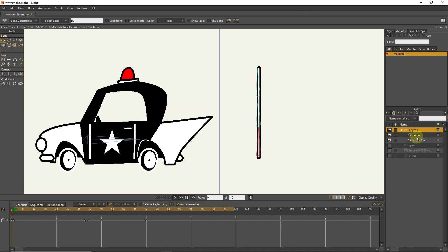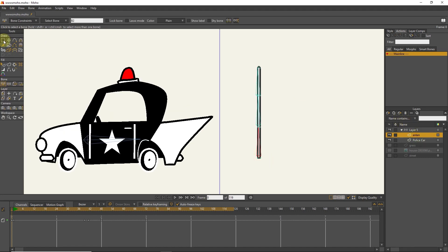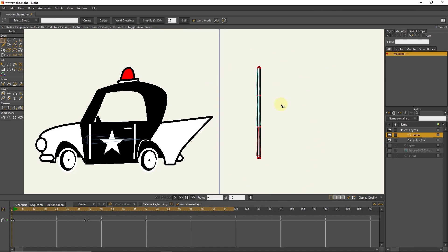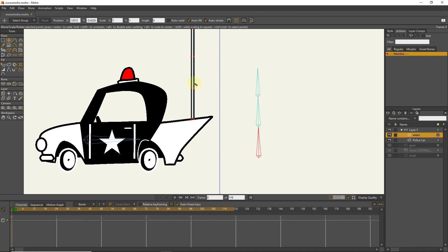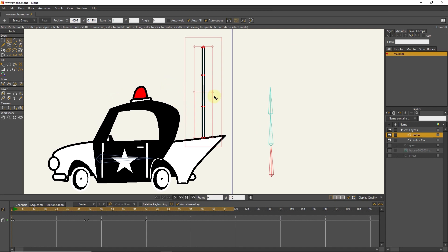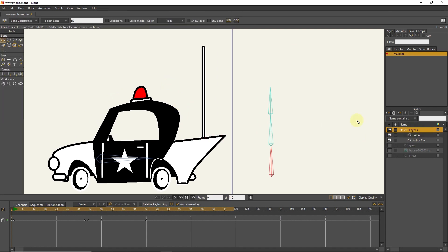I select the antenna and put it in the right place with the transform tool. I select the bone layer and put the bones on the antenna with the transfer tool.